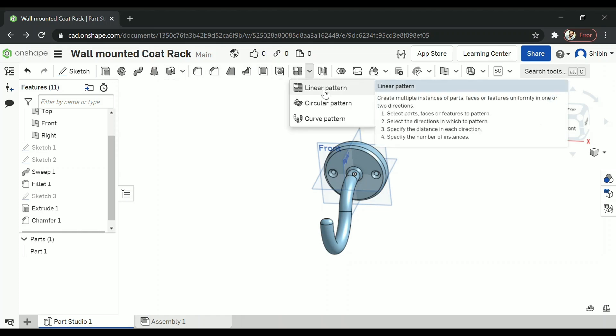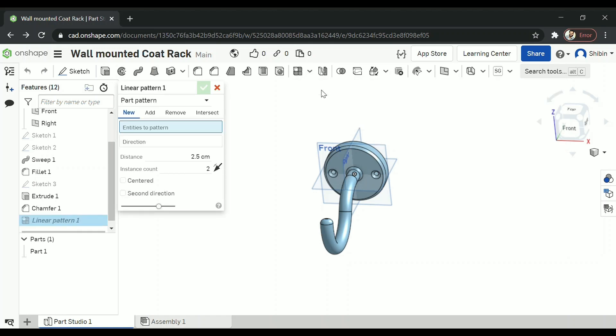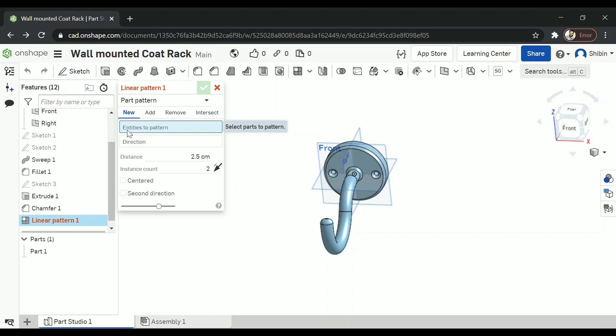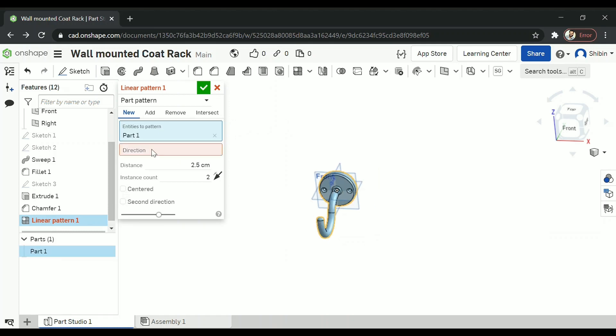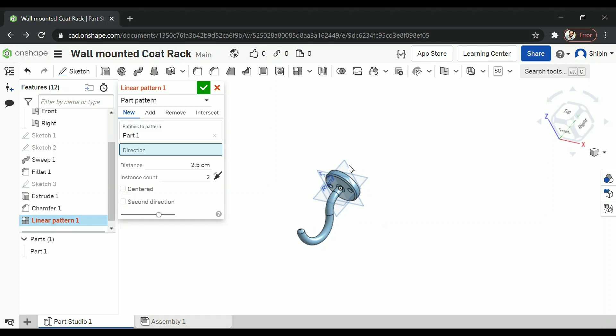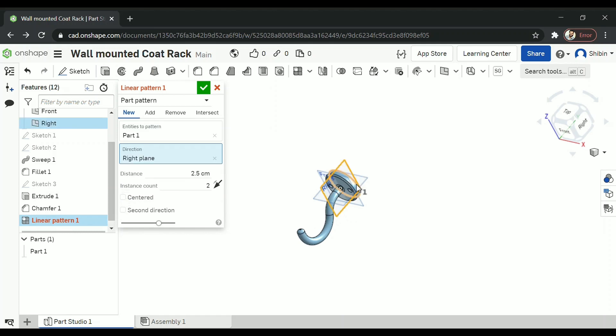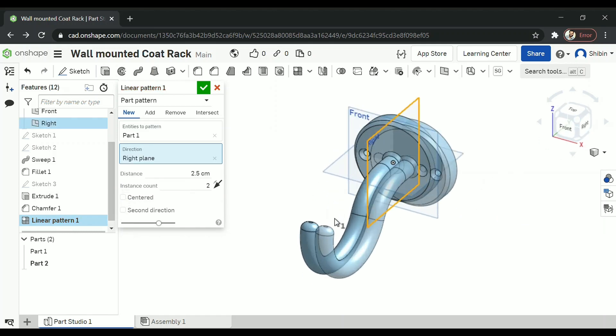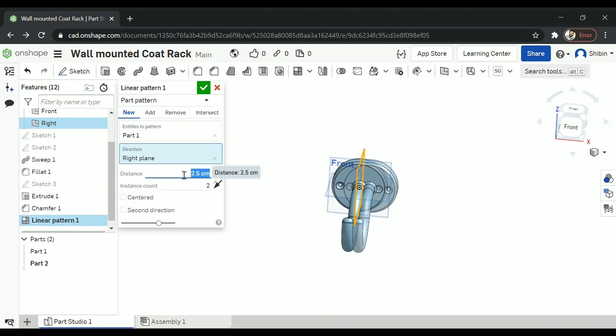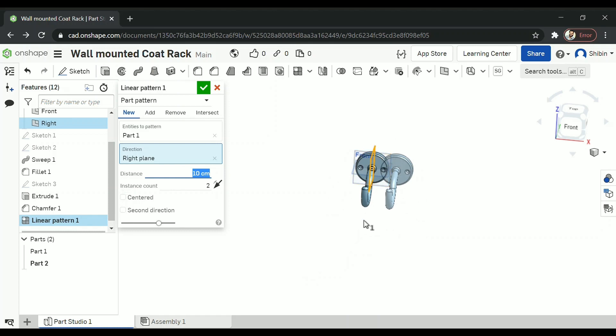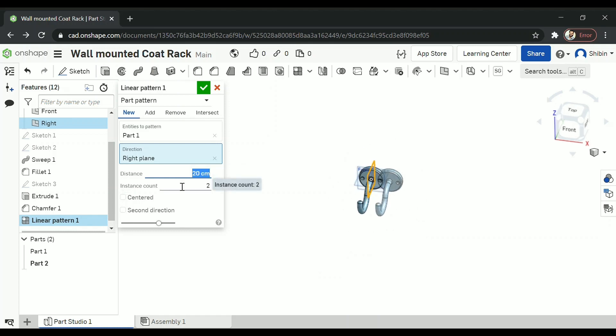That is called linear pattern. Now select that. And there are other patterns also we'll learn that eventually. Now select the pattern entity to pattern. That would be this part. And we have to select a direction also. I'm going to choose right plane. Now it's really close. So you can change it. You can enter whatever distance you want. I don't think 20 centimeters will work. In this case, we'll go for 30.